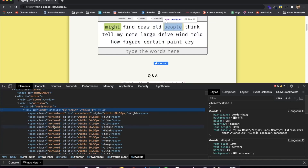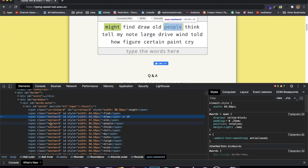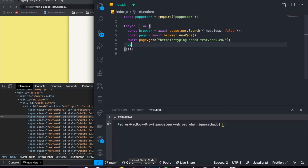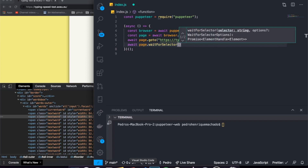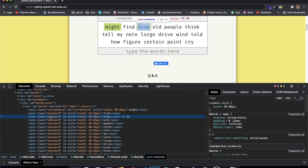We're going to tell our bot to wait for an element with 'next word' as the class to be rendered. Why? Because the website renders all the words at the same time, but it's important to tell the bot to wait because they might not appear yet — we might be trying to reach something that doesn't exist. So we use 'await page.waitForSelector' with the '.next-word' selector, just like in the last videos.